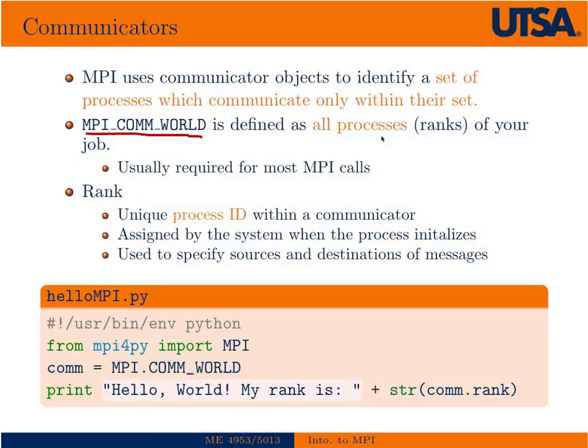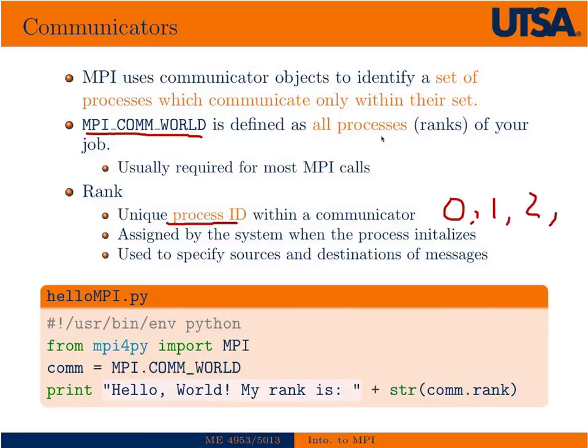These ranks are just process IDs. They start their index from the zero index as all things C. So zero, one, two, three would be for four processors. They're assigned by the system when the MPI object is instantiated.